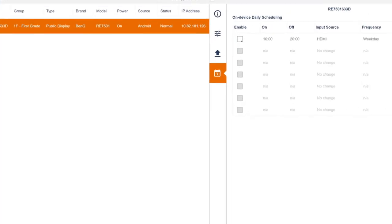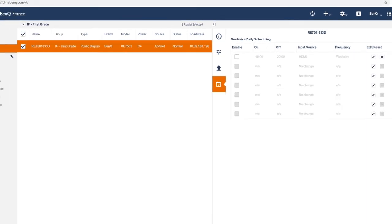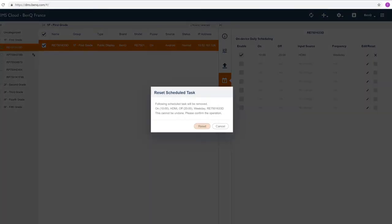The changes will be displayed on the scheduling page. From here you can enable and disable schedules or clear entries by clicking the reset button.